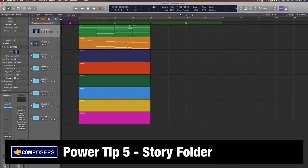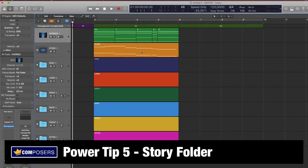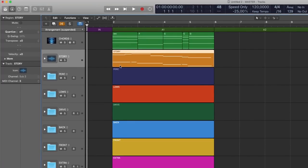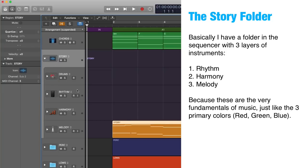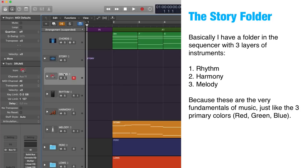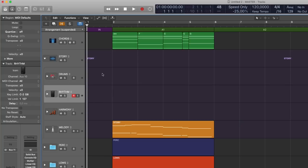Power tip 5: story folder. One of my personal workflow techniques as a composer is what I call the story folder — basically a folder in the sequencer with three layers of instruments: rhythm, harmony and melody, because these are the very fundamentals of music. I also added a fourth layer, which is drums, because I personally like to separate non-pitched rhythms from tonal rhythms. I have then assigned a couple of different instruments per each of these layers, which I switch out depending on the style of the composition I am about to start.